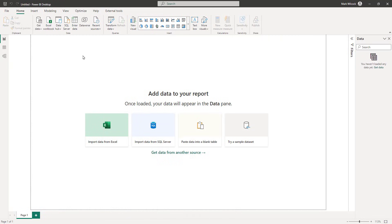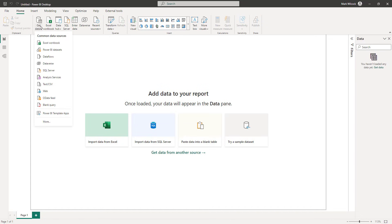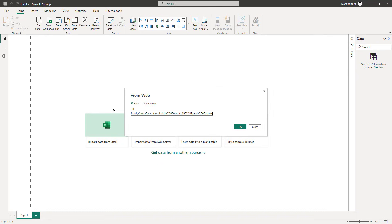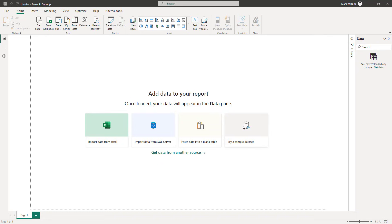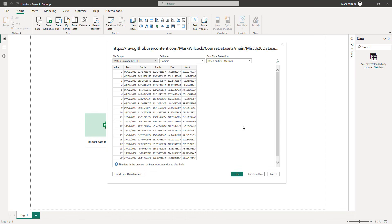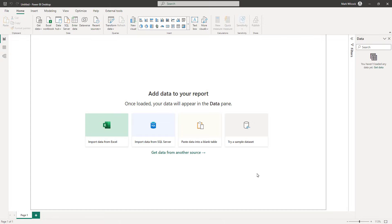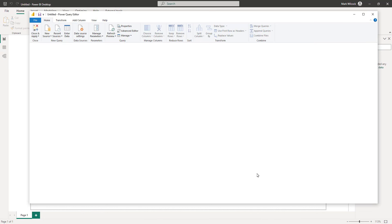I've launched Power BI Desktop and I'm going to bring that data into the query editor. I click on Get Data and go to the web. I'll paste in that URL to the raw data set. At this point, you might get a credentials challenge — just say OK to Anonymous. I've done it before, so it's remembered that. The preview looks good, and I'm going to click on Transform Data to bring it into the query editor.